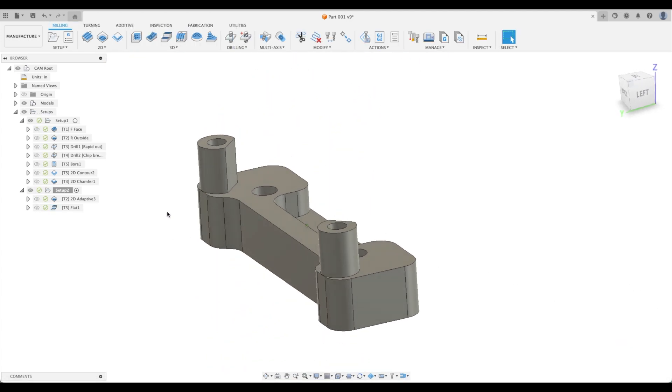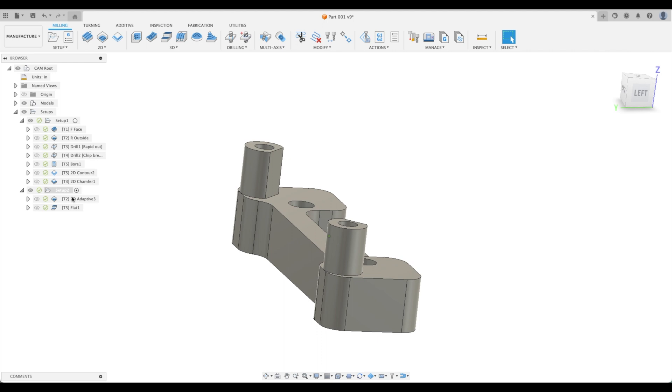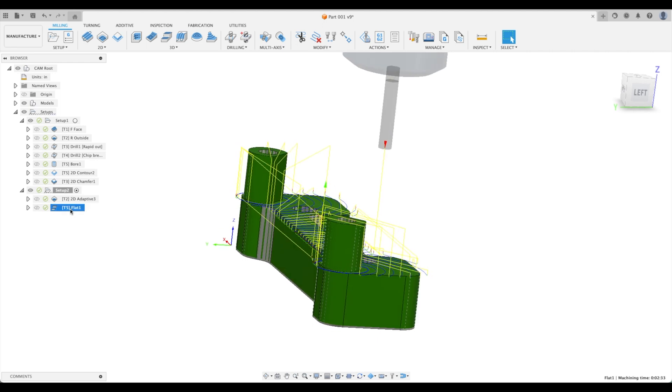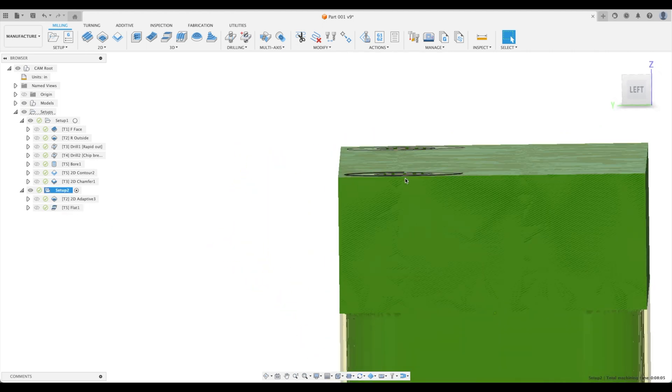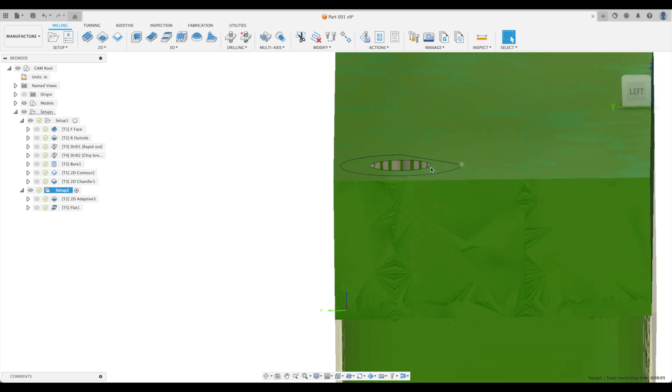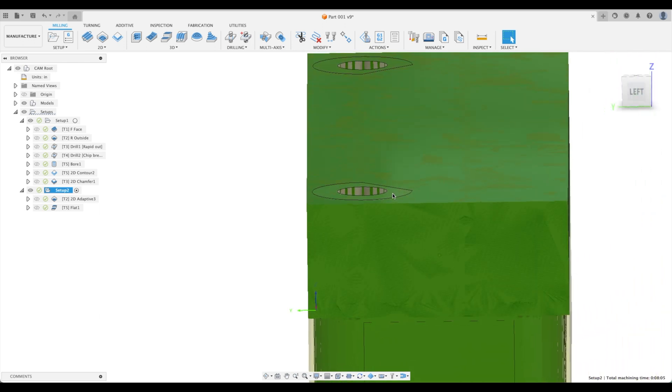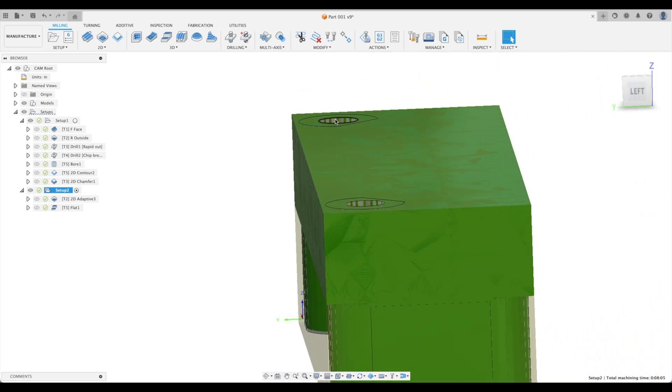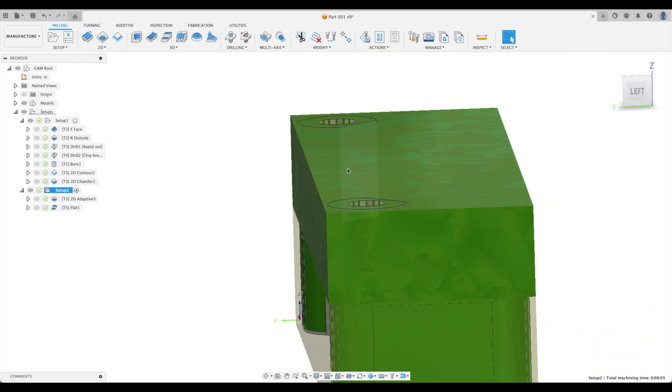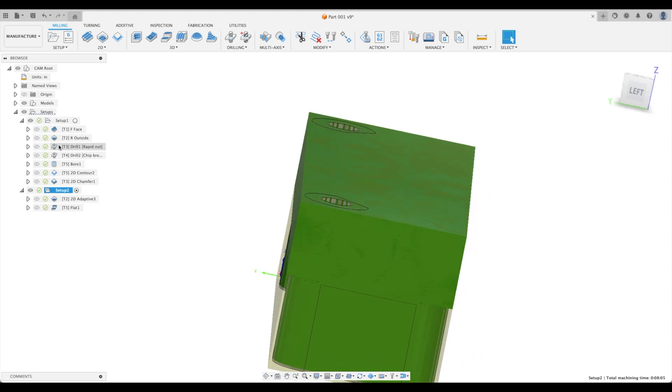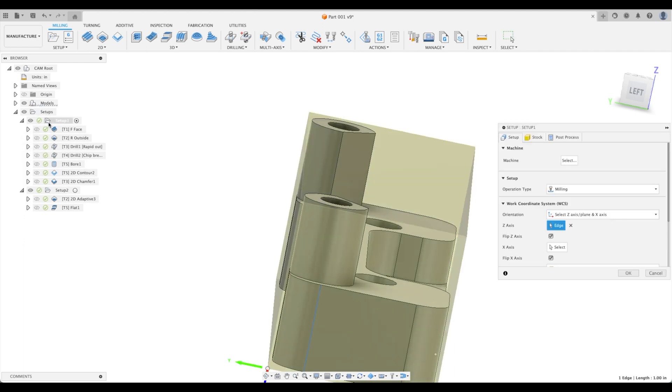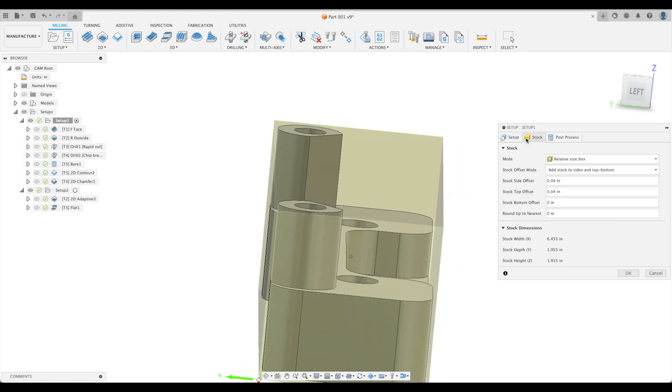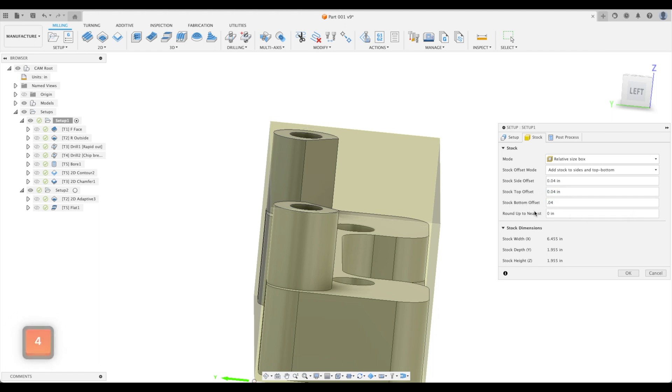So one thing I am noticing is our stock here is flush with our bottom of these posts. This is our second setup. So we actually need to go all the way back to our original setup, go to stock. Our top has an offset, but our bottom does not have an offset. So let's go to 40 thou.